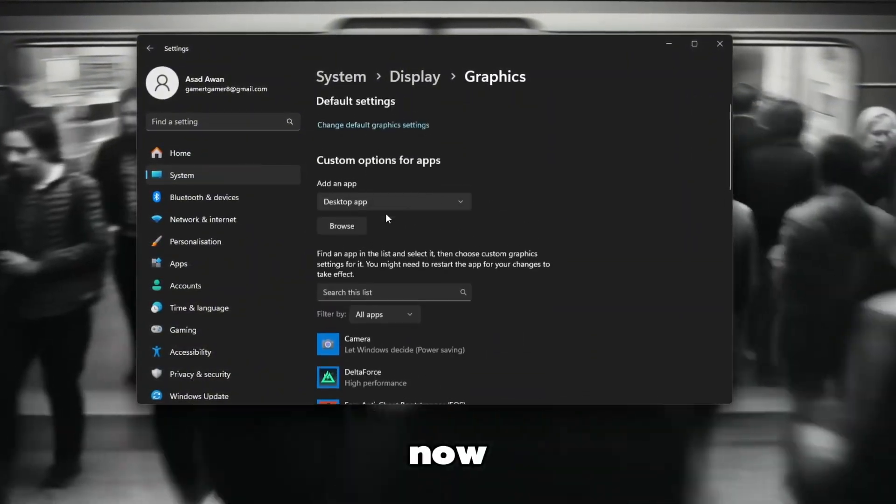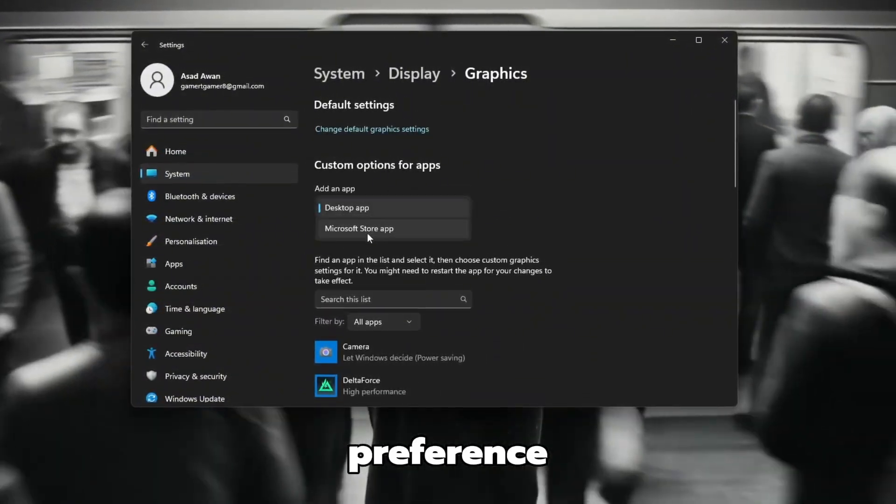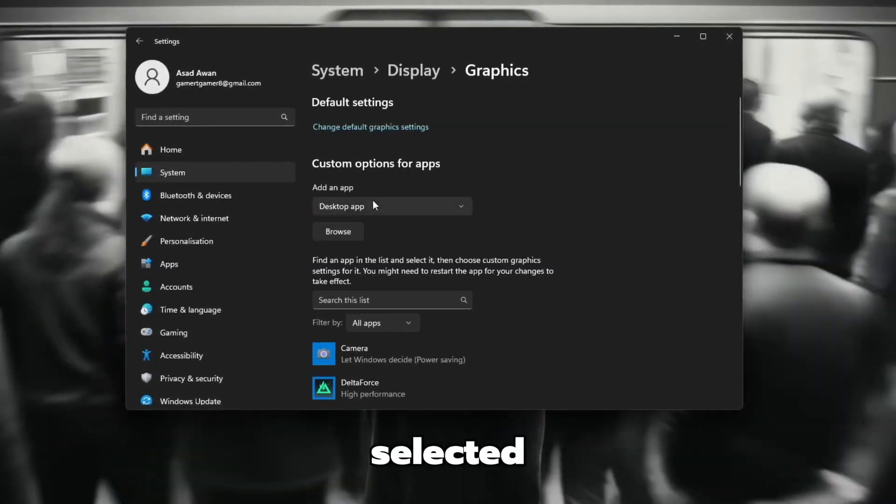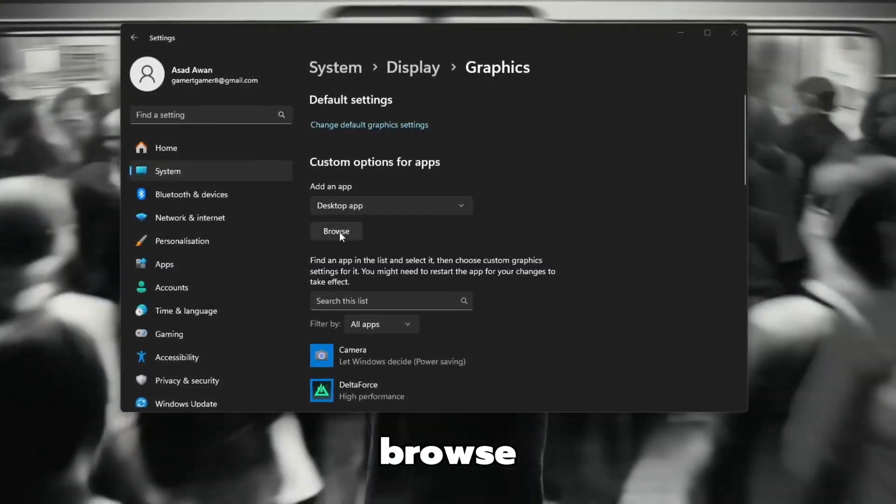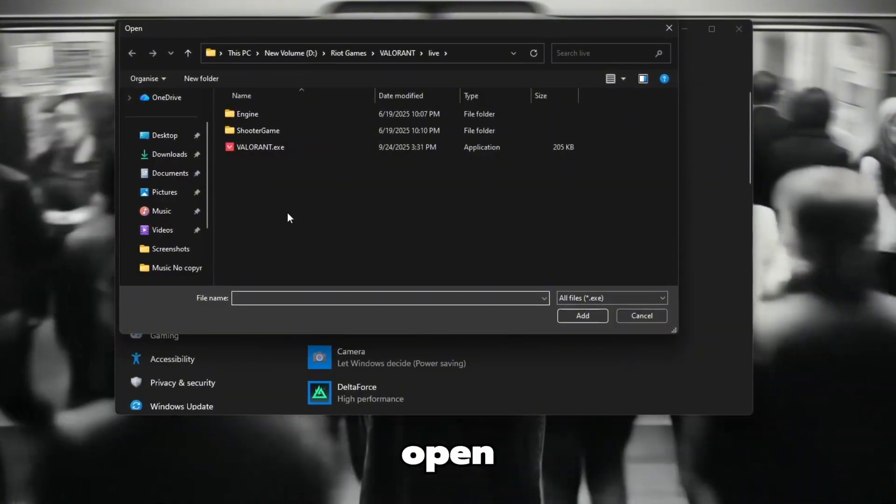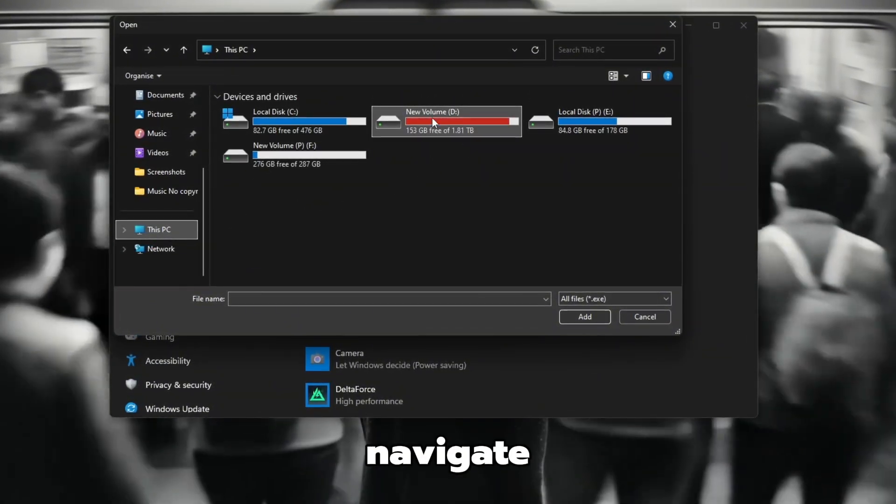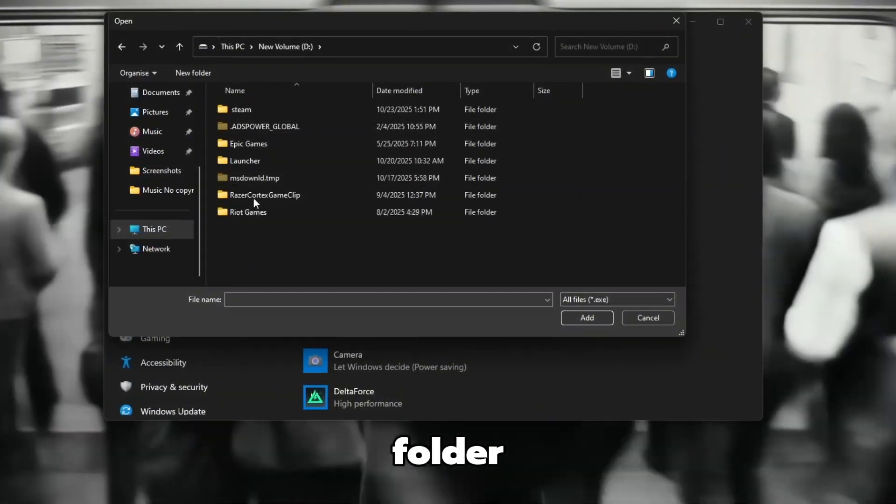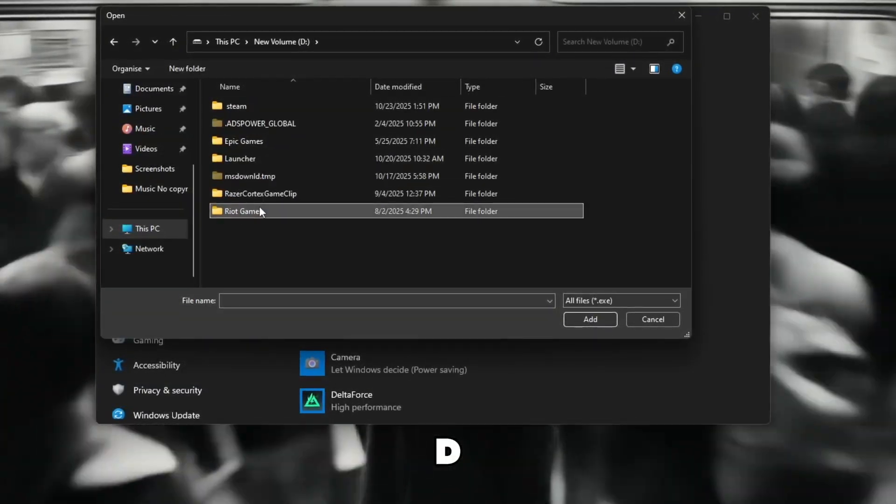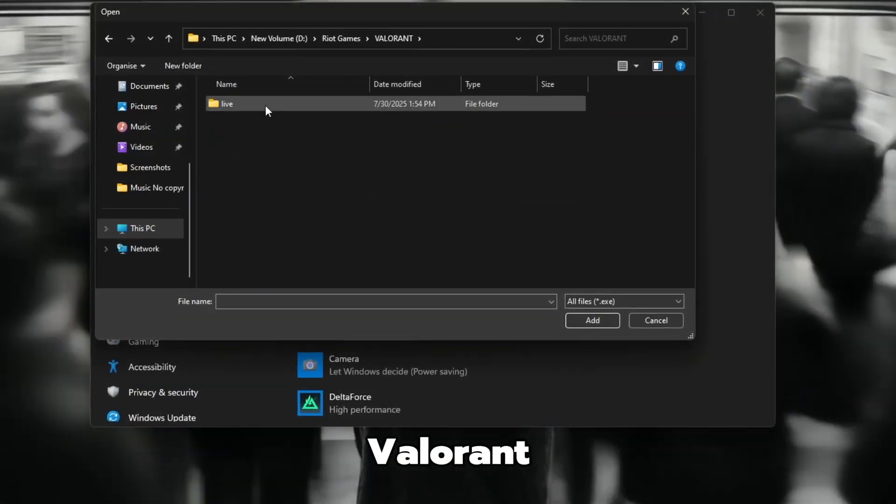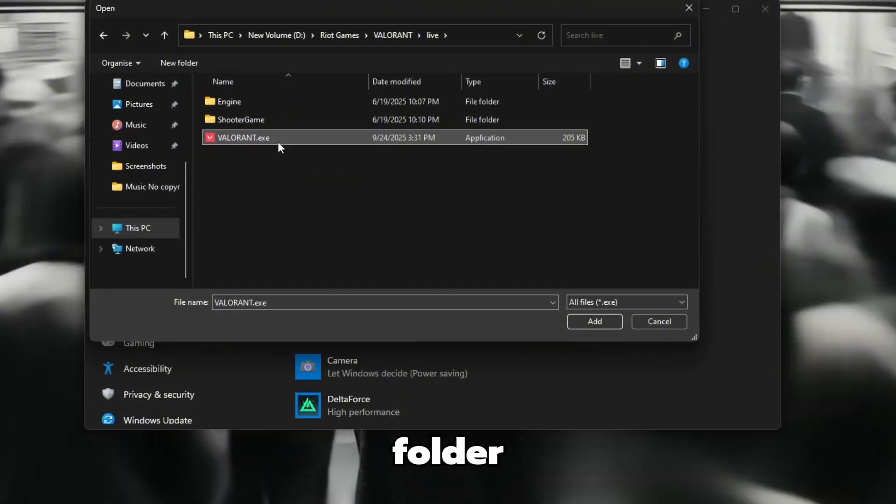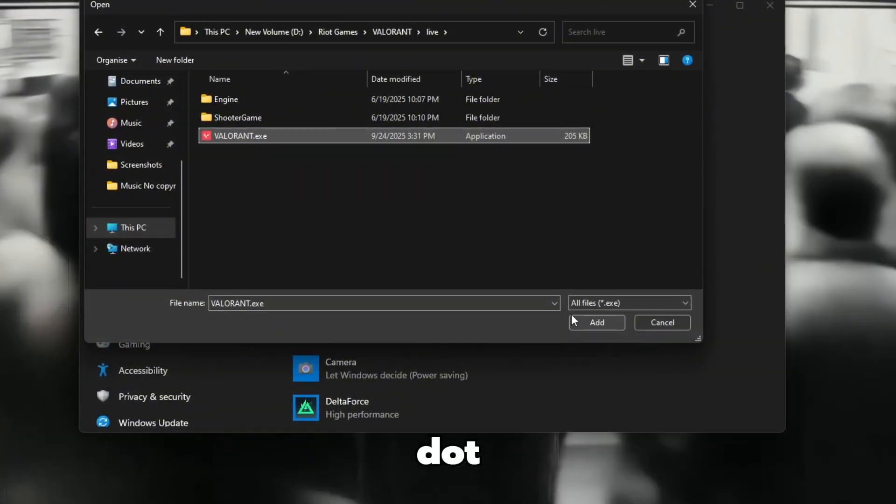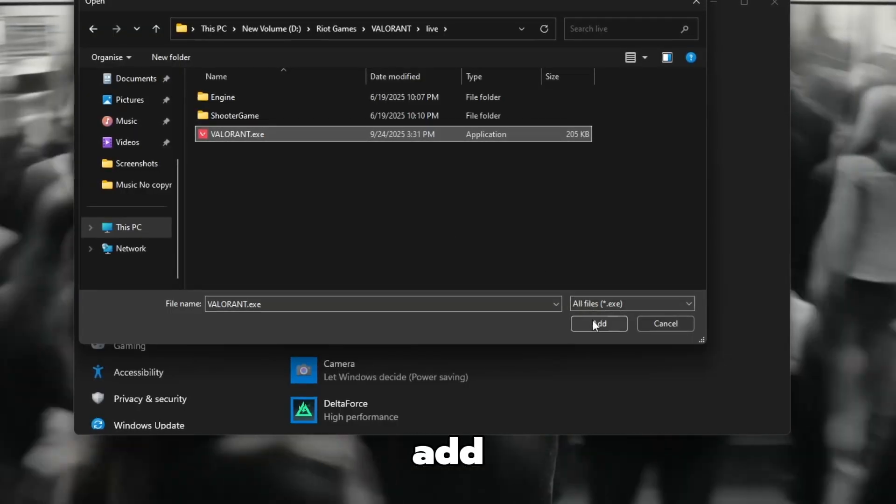Now, under Add an App to Set Preference, make sure Desktop App is selected. Then click on Browse. A File Explorer window will open. Here, navigate to your Valorant installation folder. Usually located at D, Riot Games, Valorant, Live, inside this folder. Select the Valorant.exe file and click Add.